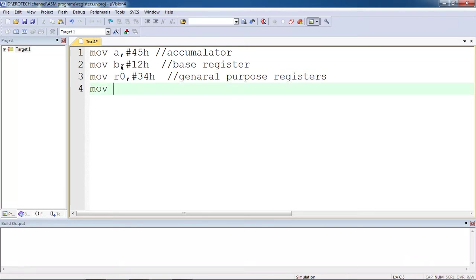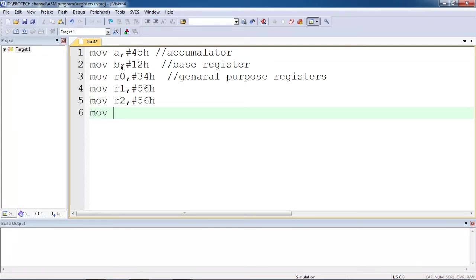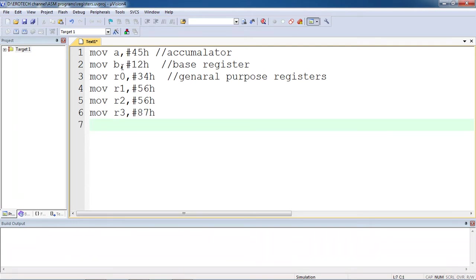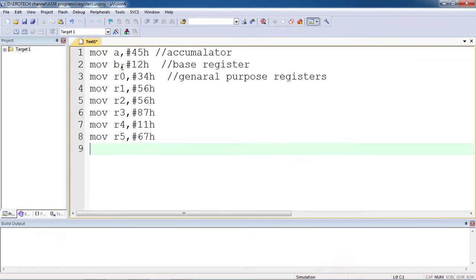I am giving some random values to all registers. I am taking all registers.